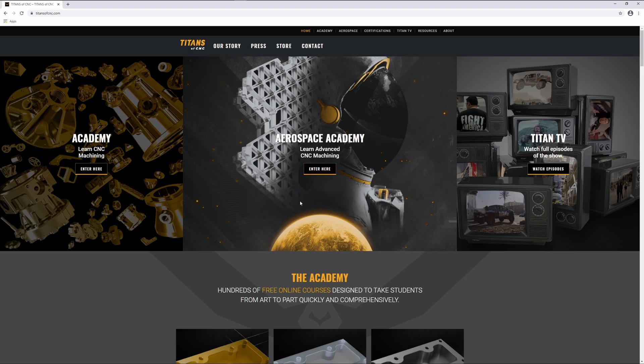We are looking for the drawing for the Titan 1M. You do not have to register to download the file. However, registering is free and gives you full access to all of these learning resources.